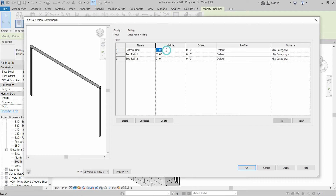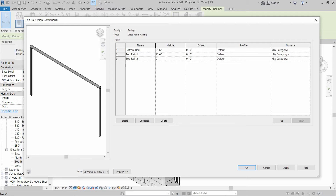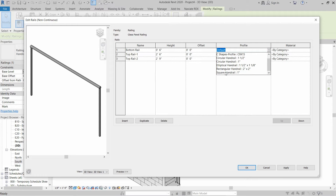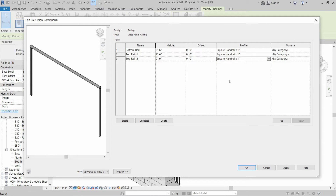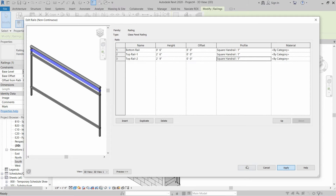Let's rename one as Top Rail One and the other as Top Rail Two. For heights: Bottom Rail will be six inches from the bottom; Top Rail One will be two feet six inches; and Top Rail Two will be two feet nine inches — so there will be a three inch gap between Top Rail Two and Top Rail One. After that, we select the profile of Square Handle One Inch for each rail, then click Apply and OK.